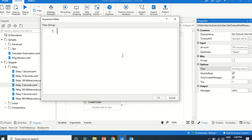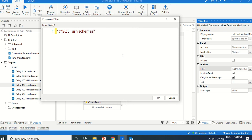Let us closely write down the notebook. Take the notebook and pen and write down this one. SQL equal to, urn colon schemas colon http mail colon subject. Like, like is operator.